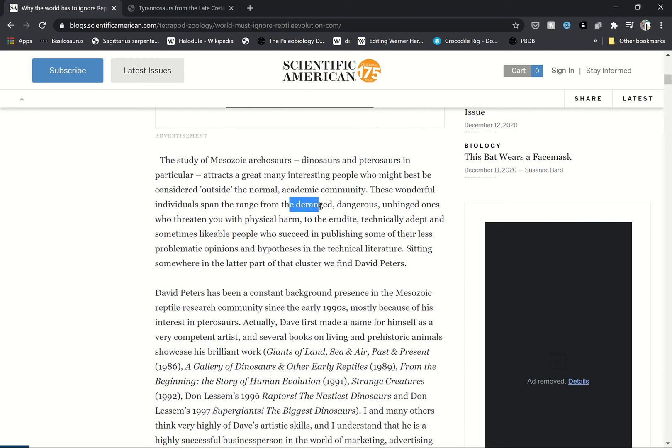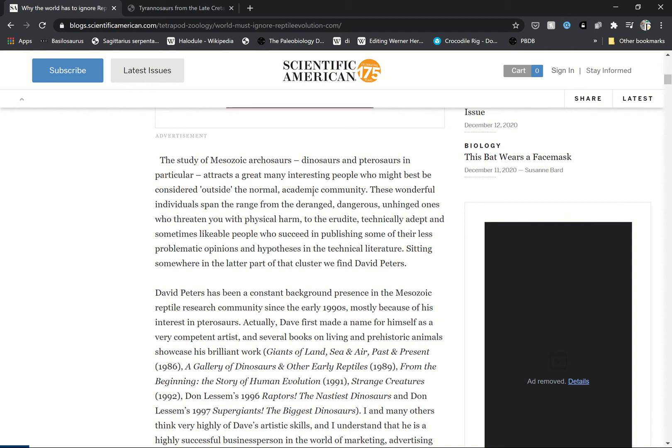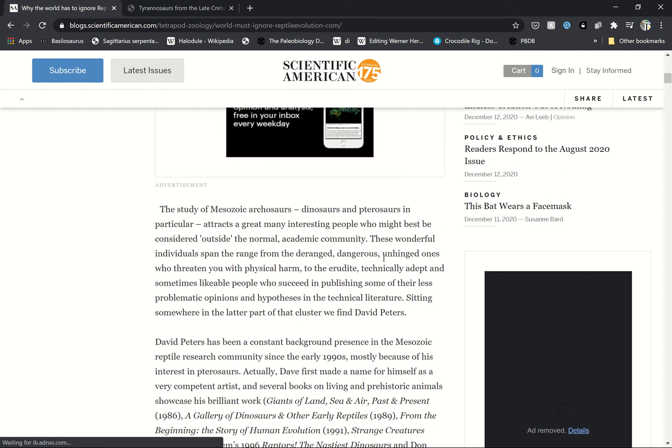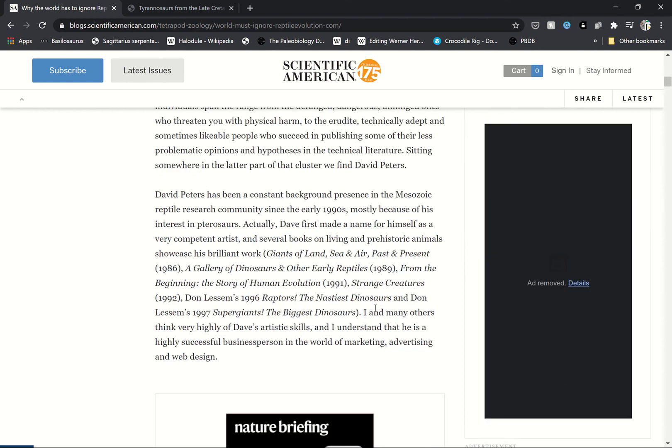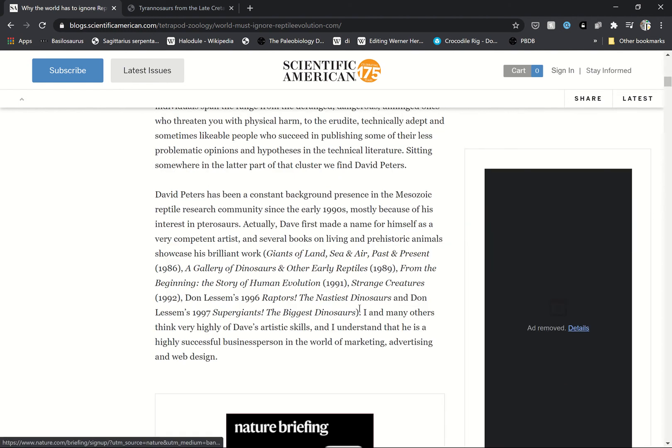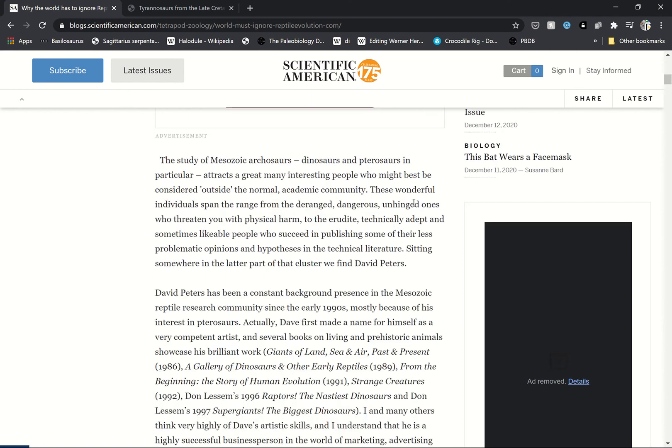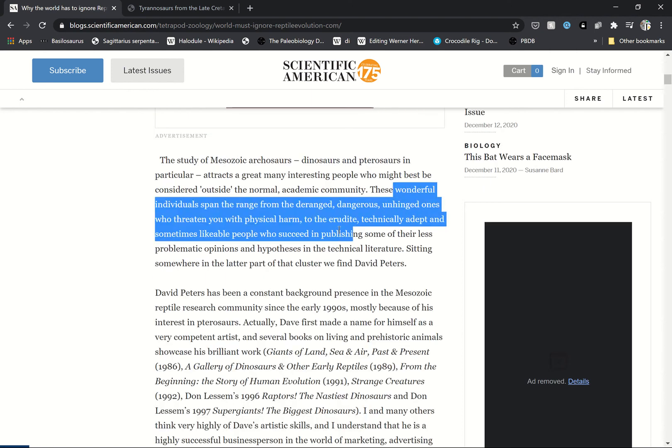The article says he spans the range of deranged - he's not deranged, you are! Dangerous? Yes, you are dangerous and unhinged. You're so unhinged you should be locked in that chamber forever. David Peters has a constant background, whereas he's a wonderful man - you even admit it!